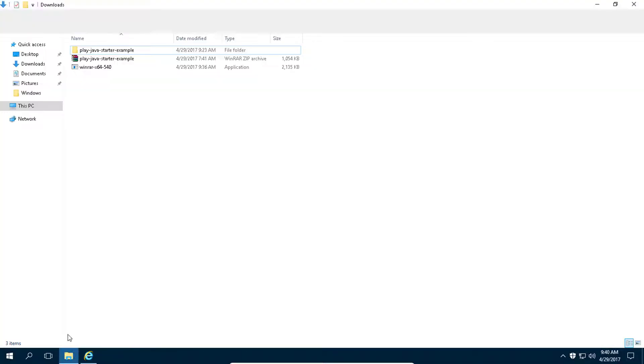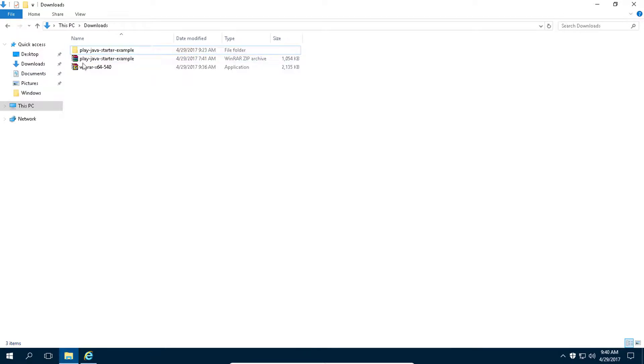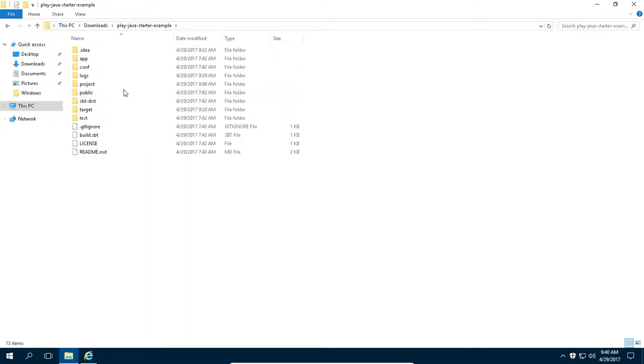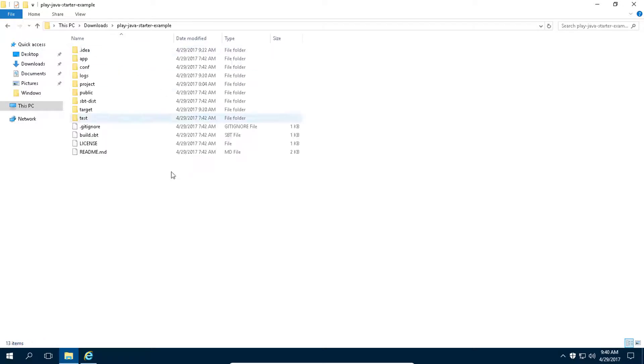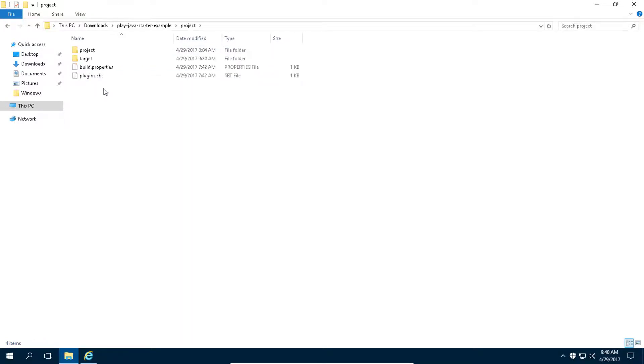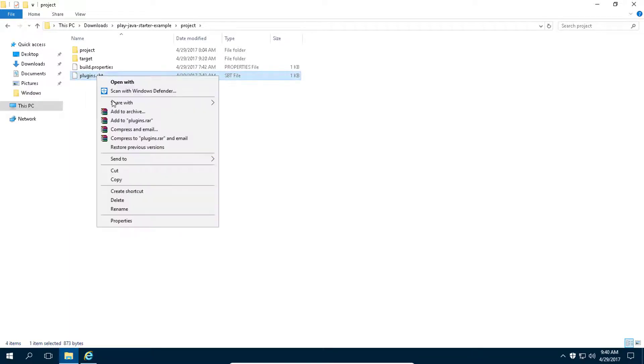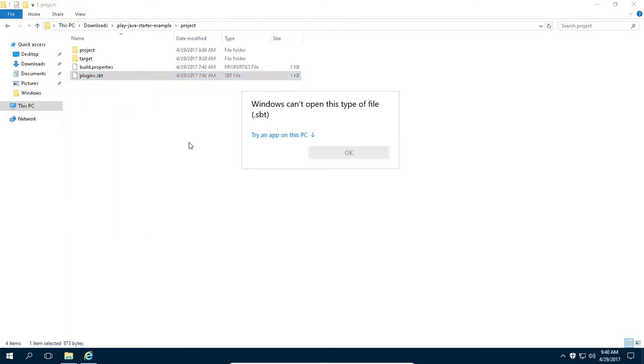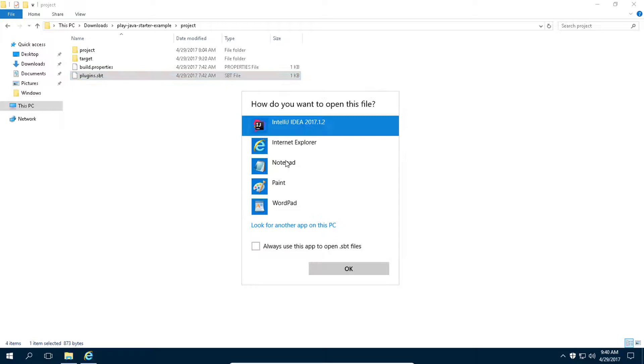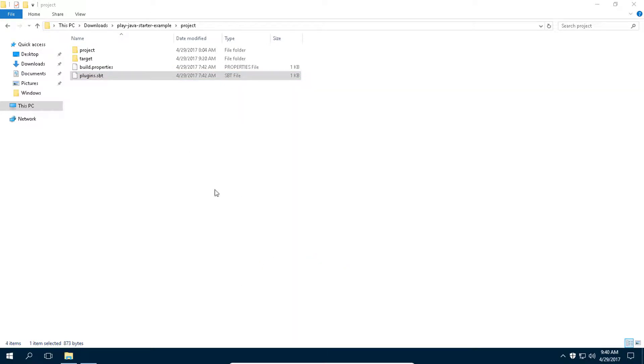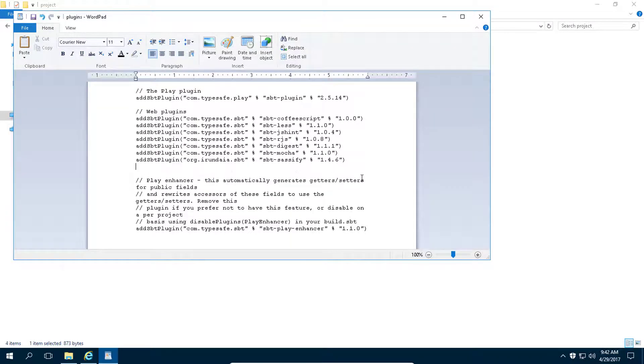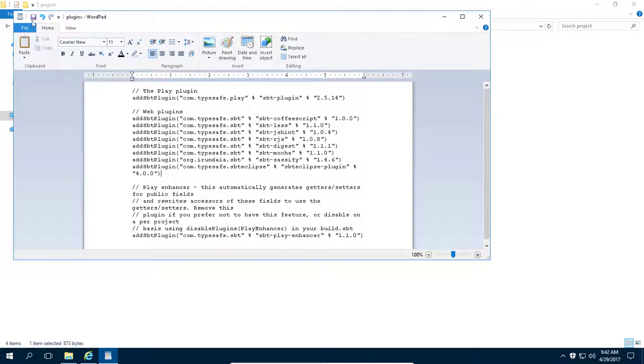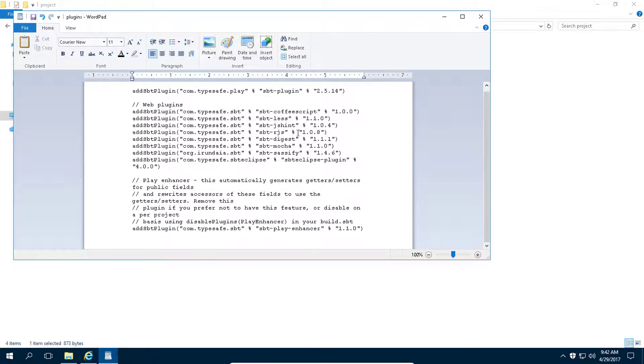And go to your project. This is the example project that we downloaded in our previous tutorial. So go to project folder and open this plugins.sbt file. Now add this plugin into this file and save this file. Perfect.